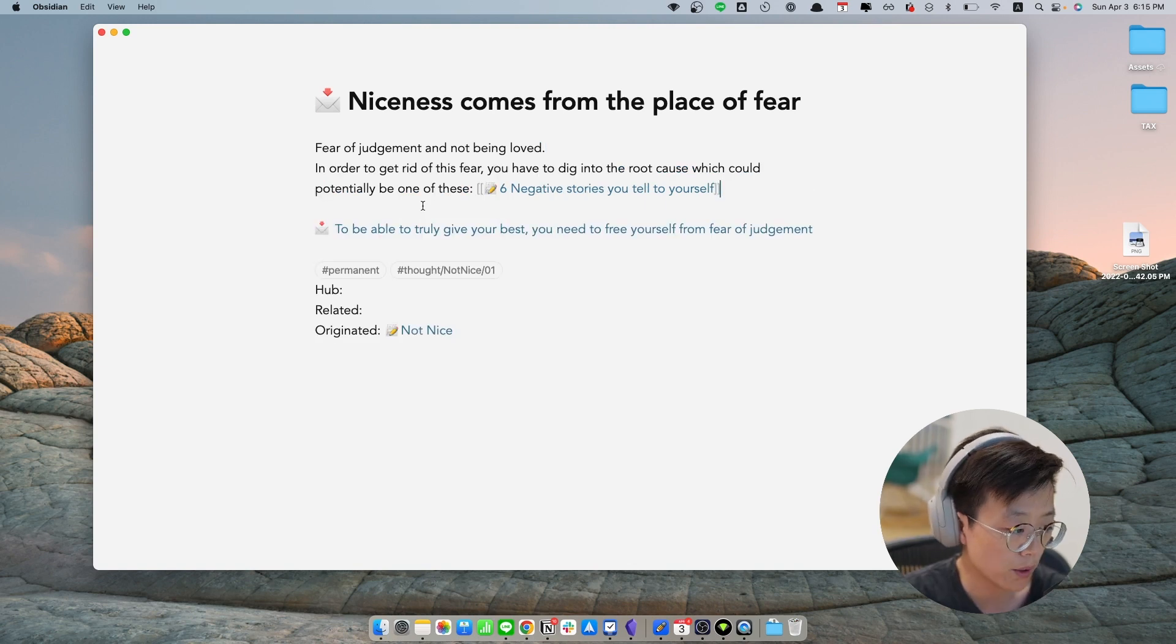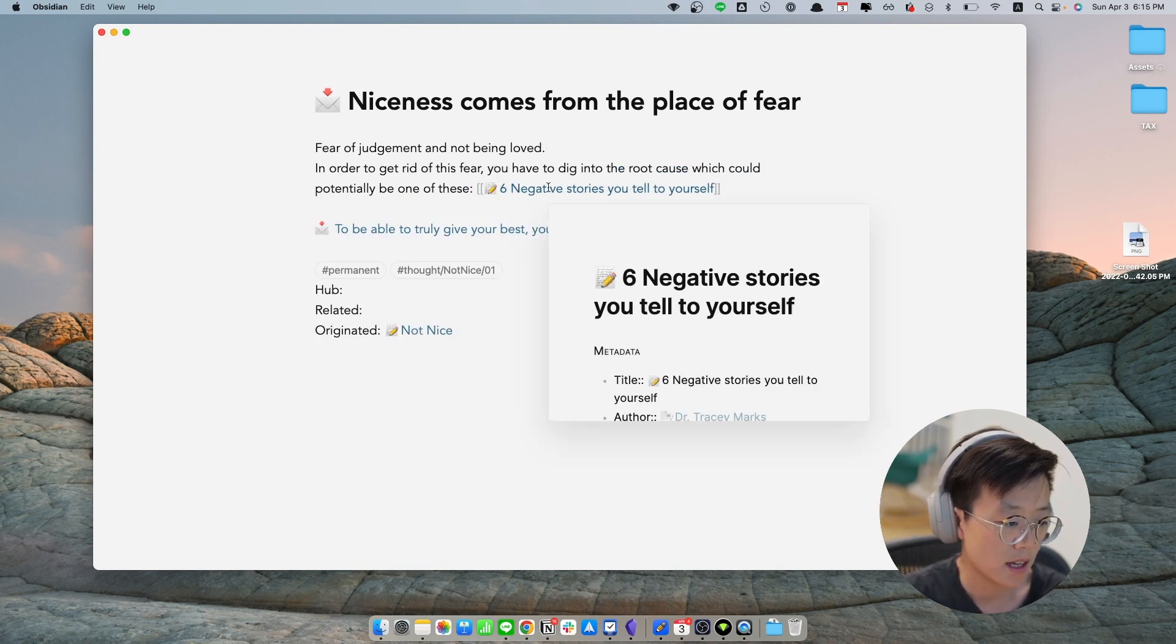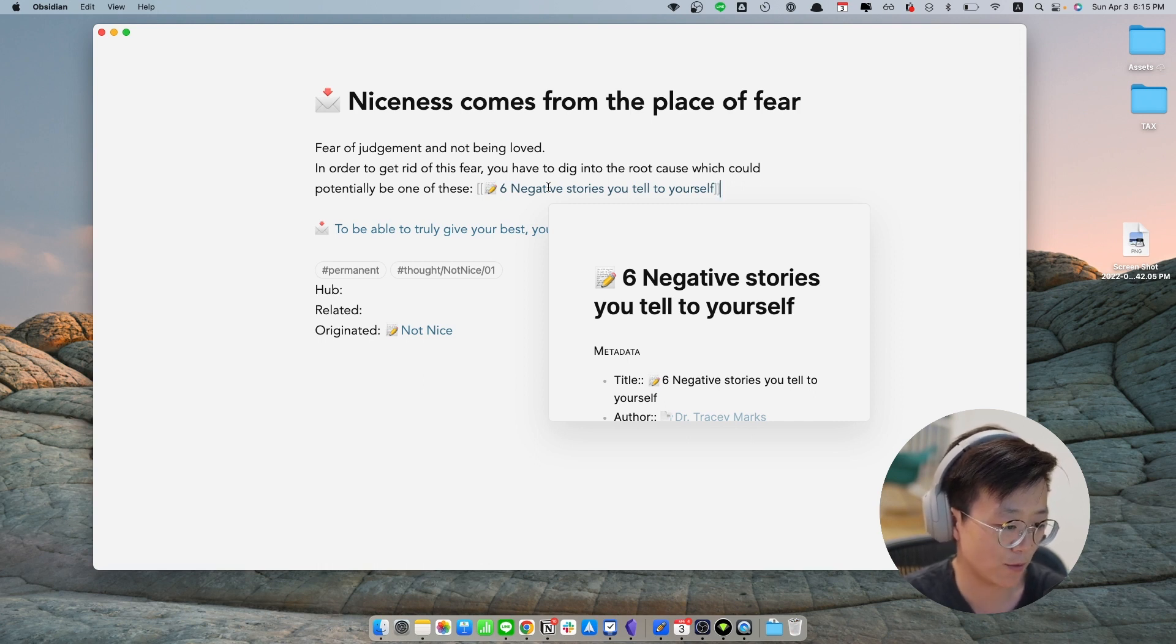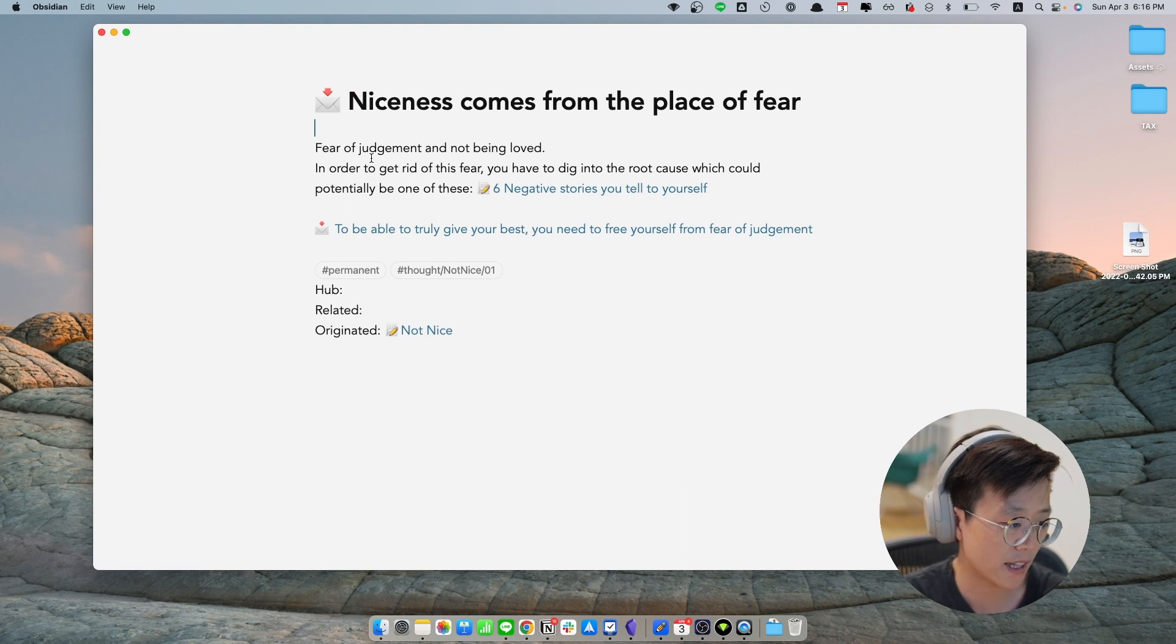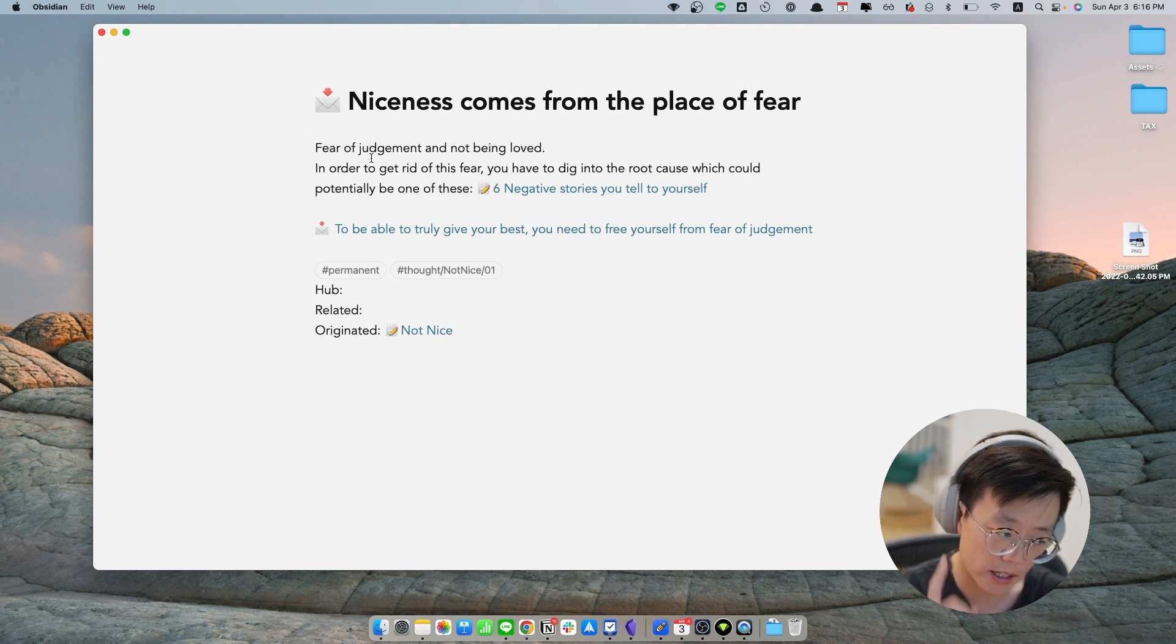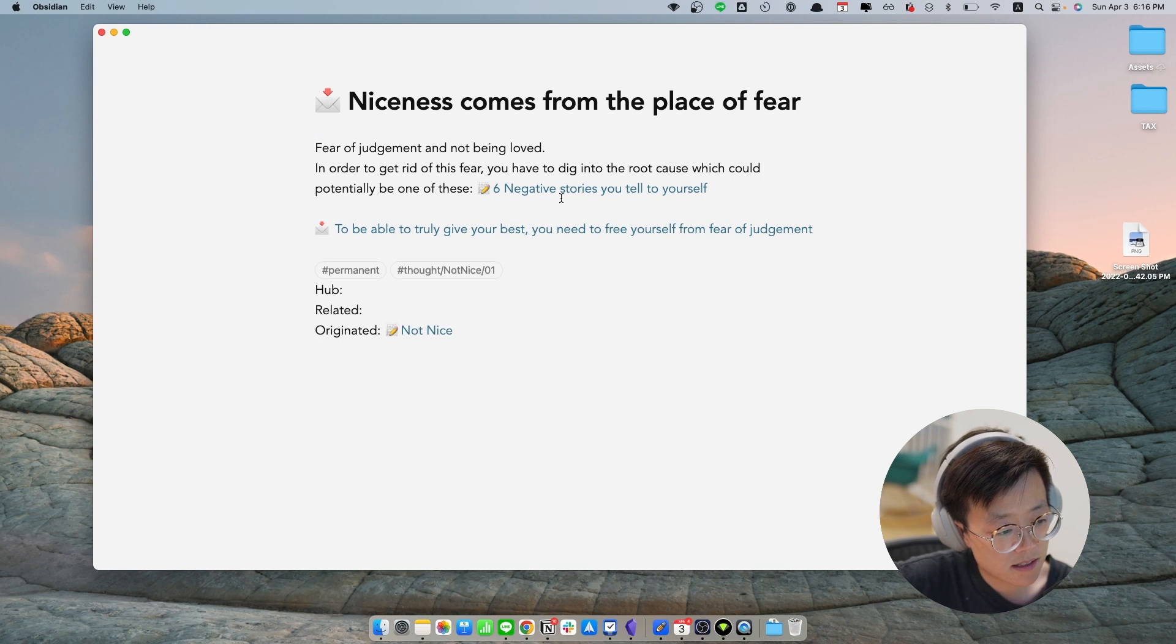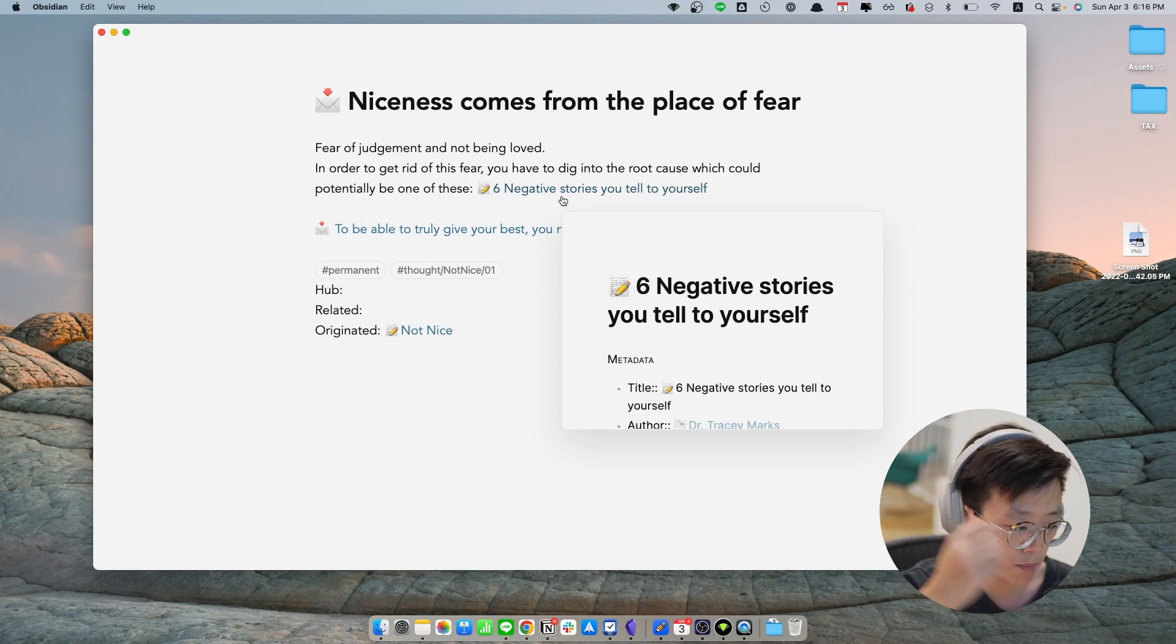So a while ago, I watched a YouTube video that is from a psychiatrist. And she was talking about the negative stories that people often tell themselves. And normally these come from childhood experience. And there are six flavors of these negative stories. So in this note, I would like to tie that if you would like to come out of the niceness, you have to come out of the fear. And you have to identify where that fear comes from. And in order to identify that, you might dig into these six negative stories that people often tell themselves. And that's how I tie the literature notes that I used to took to this particular permanent note.